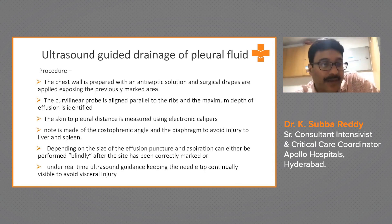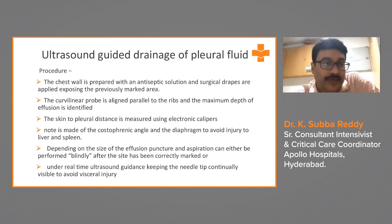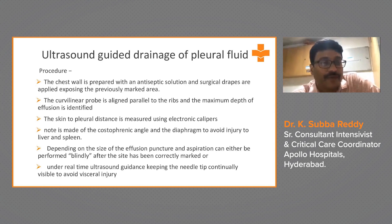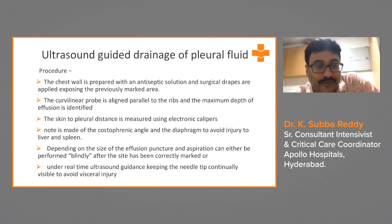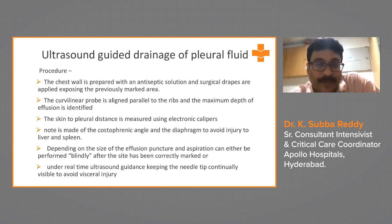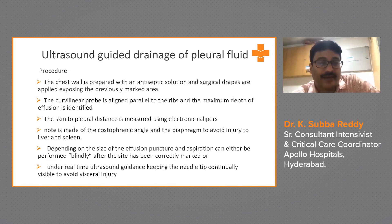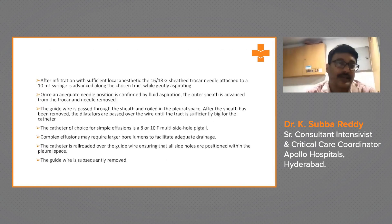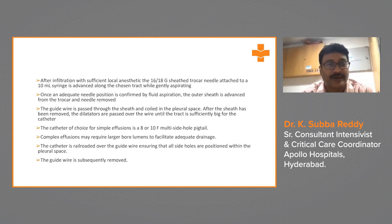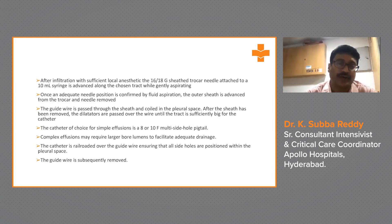The chest wall is prepared with antiseptic lotion and surgical drapes applied. The curvilinear probe is aligned parallel to the ribs and the maximum depth of the effusion is identified. Skin-to-pleural distance is measured using electronic calipers. Note the costophrenic angle and diaphragm to avoid injury to the liver and spleen. Depending on the size of effusion, puncture can be performed after marking the site or under real-time ultrasound guidance, keeping the needle tip continuously monitored.